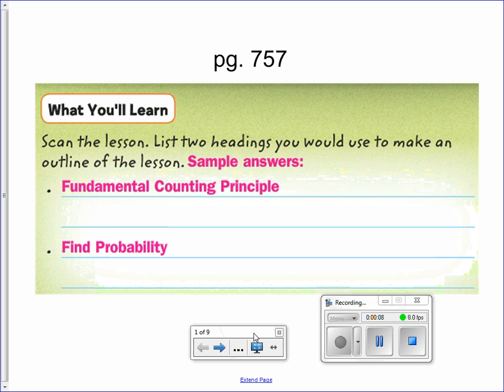You will learn about the fundamental counting principle as well as how to find probability with the principle.